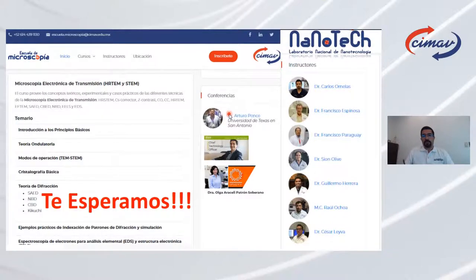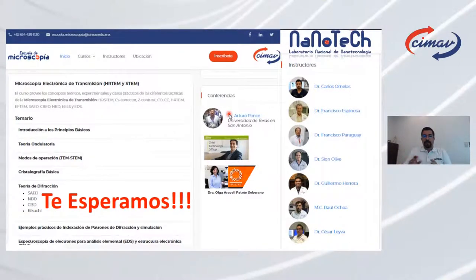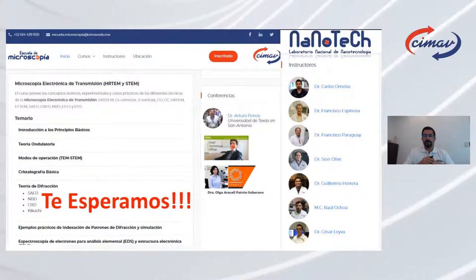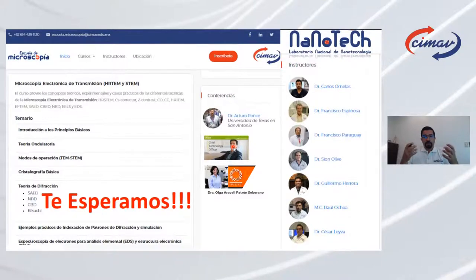Los esperamos en este curso de microscopía electrónica de transmisión. Esperamos haberles dado un panorama general de lo que es el curso. Todos los instructores y conferencistas son personas muy capacitadas, especialistas en los temas que compartirán, con años de experiencia, y son muy accesibles a cualquier pregunta que pudieran tener.